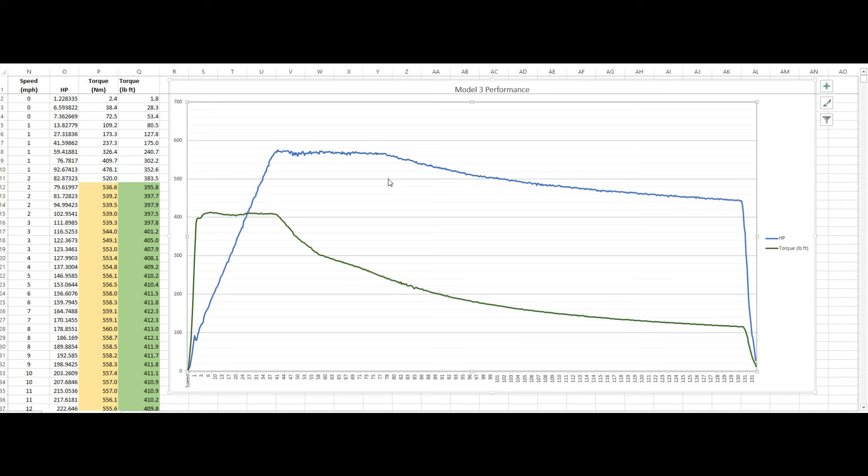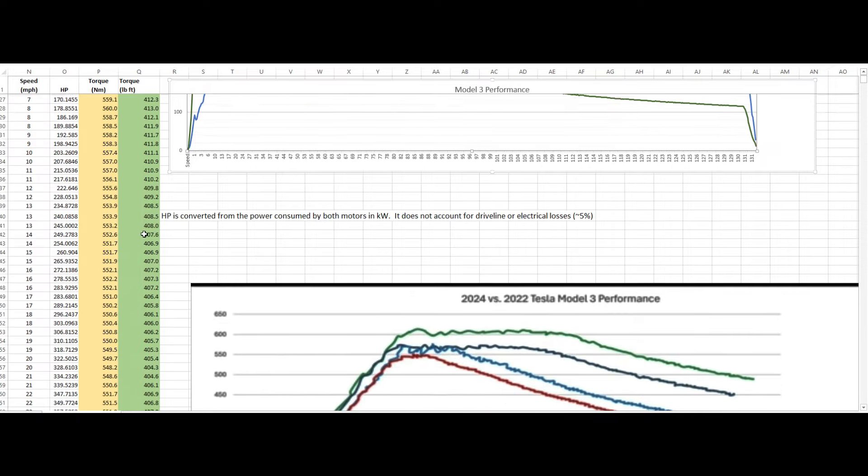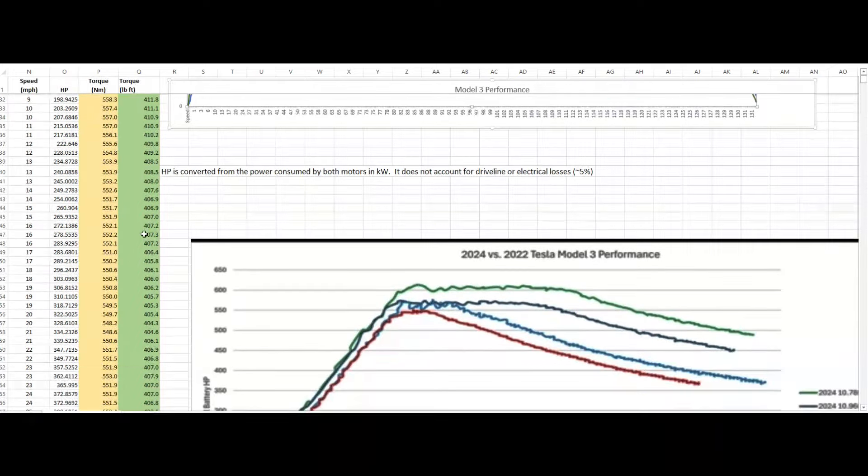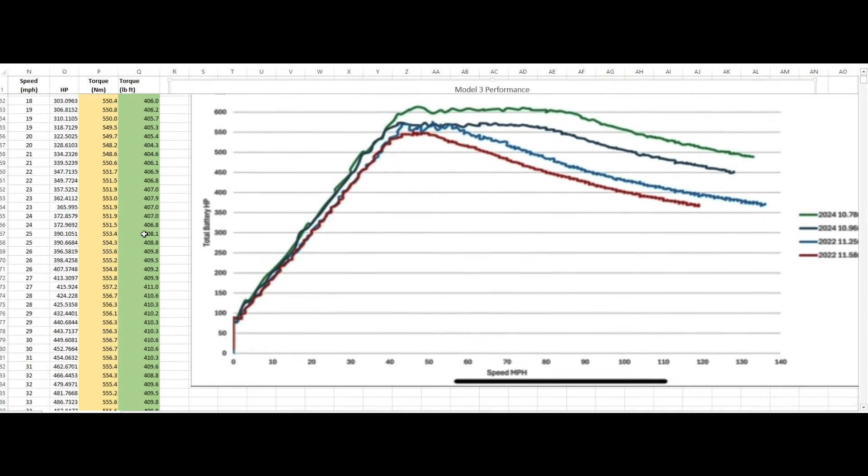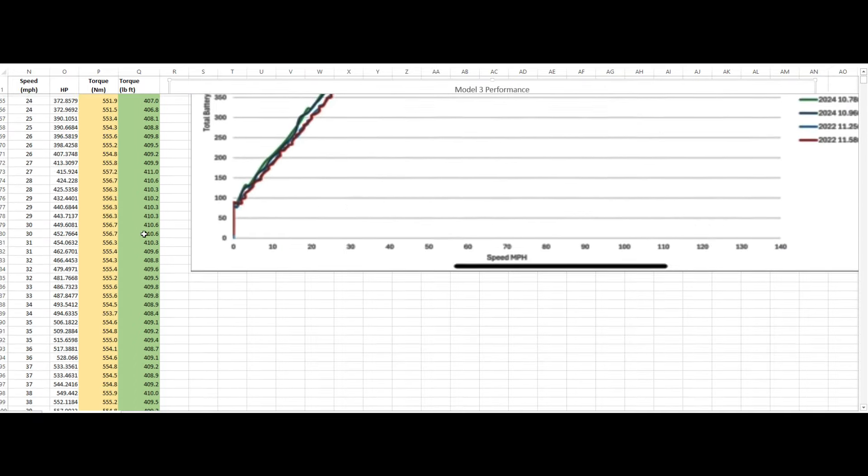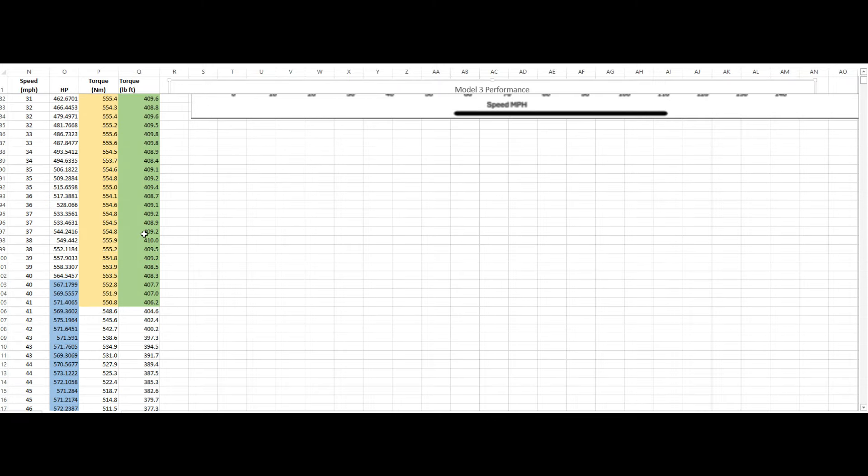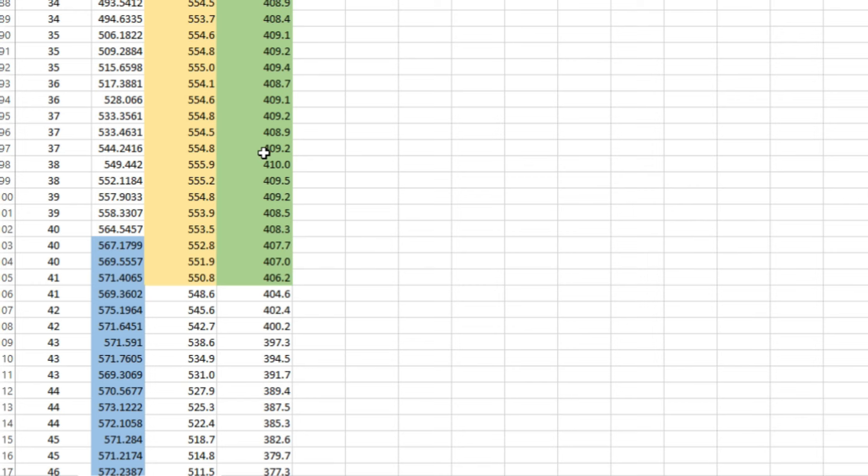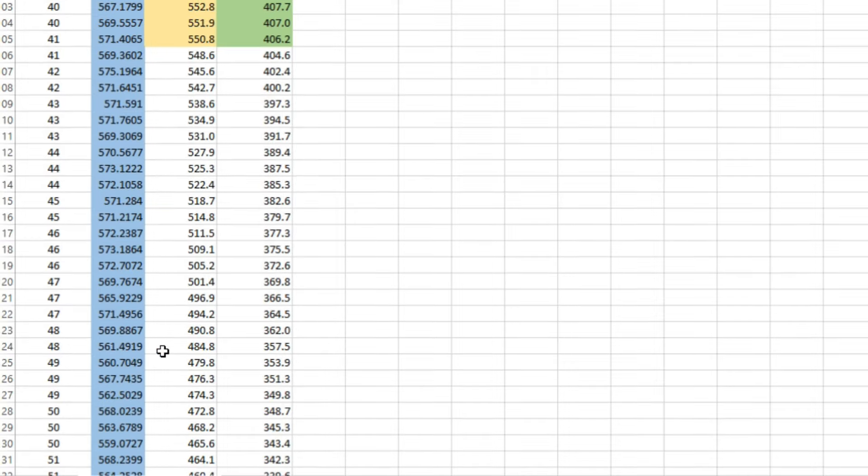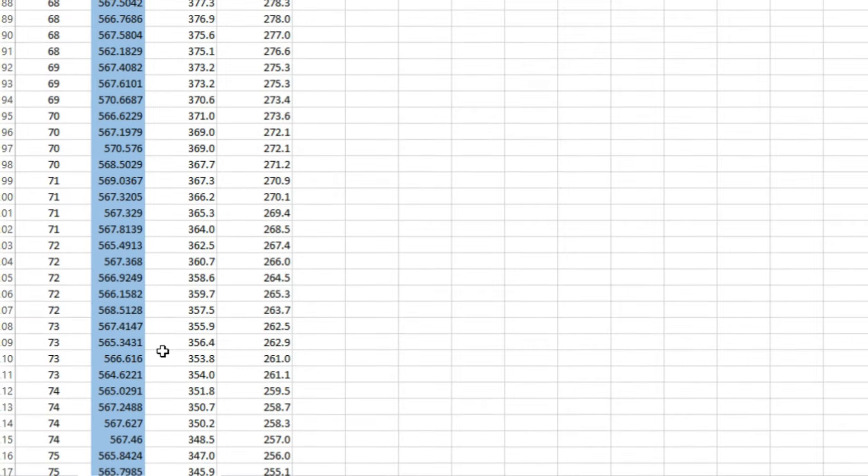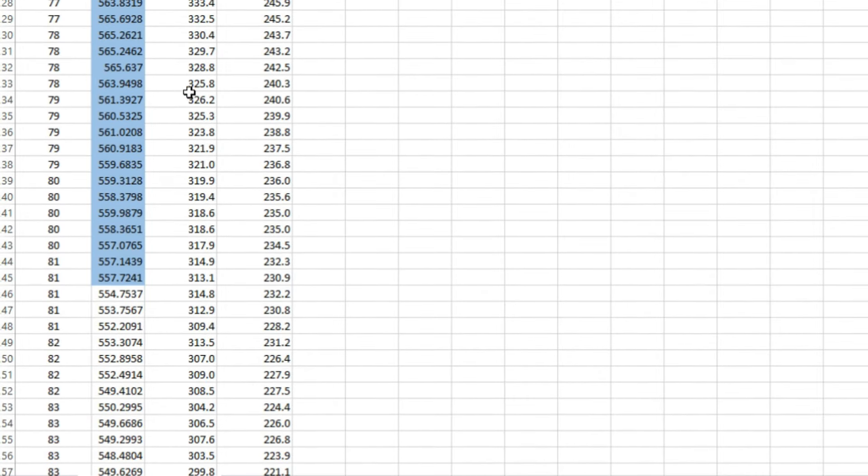So yeah, horsepower, you know, at about 40 or so miles an hour. And if we scroll down here, this is some other data we're going to take a look at here in a little bit, but we can see, you know, numbers-wise at about 40 miles an hour, we're hitting our, you know, we're in the 560 or so horsepower.